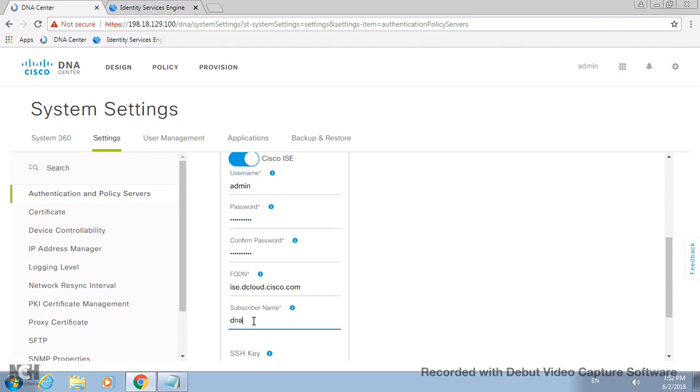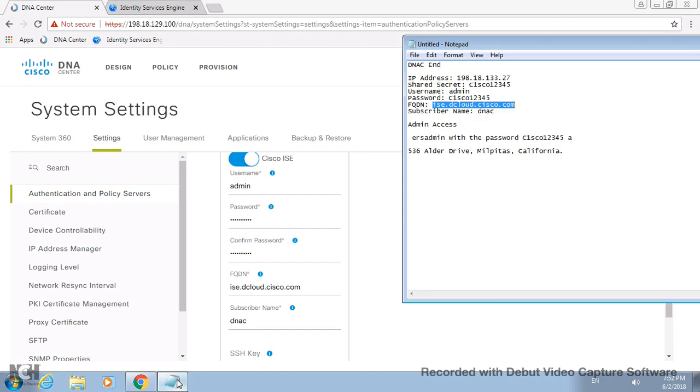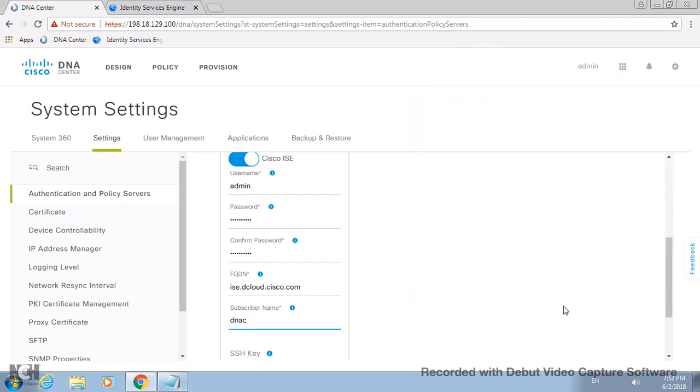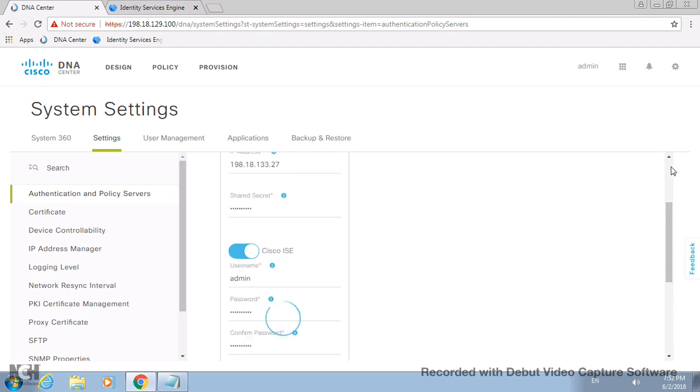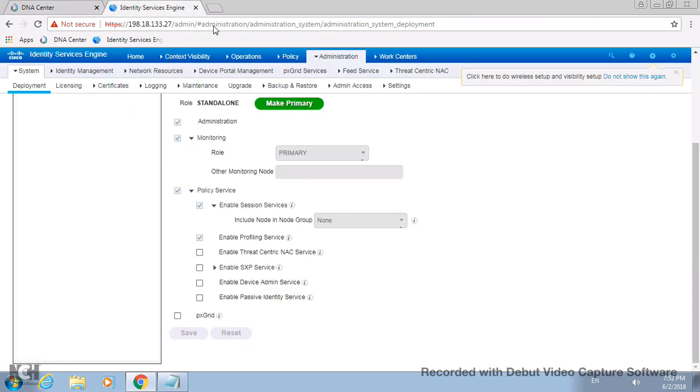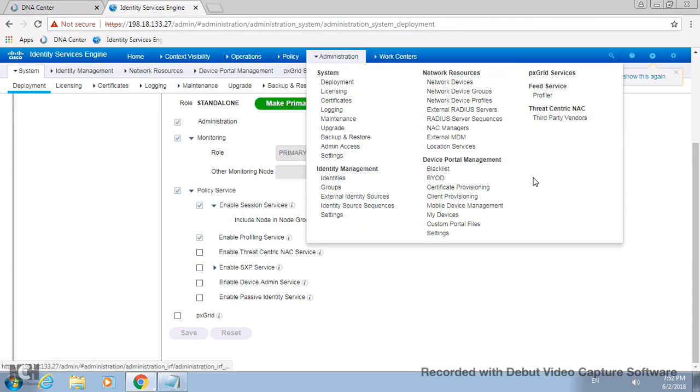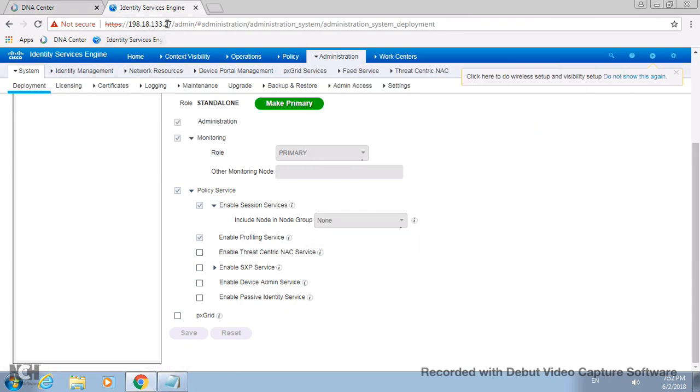Let me paste here. This would be the FQDN which you would have configured for ISE - that's mandatory before you need to add it. This should be the subscriber which actually pops up with DNAC. I don't need SSH key and stuff, so let me just apply it.